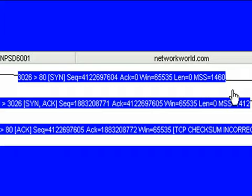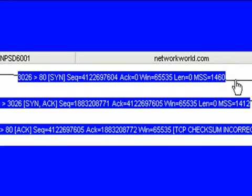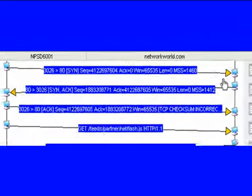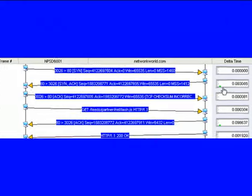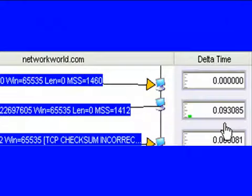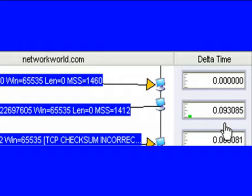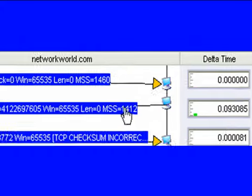We send that off to networkworld.com. What we get back is a TCP synchronization frame from networkworld. Now if we come over here and we look in the delta time column, this tells us how long it took to get that response from networkworld. In this case, it took 93 milliseconds from the time we sent our TCP SYN to when we got our response.